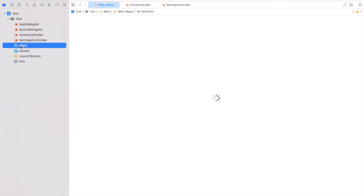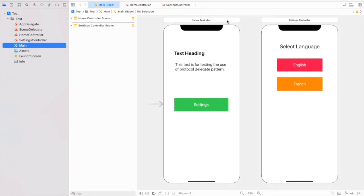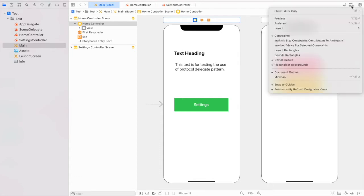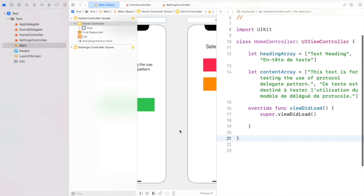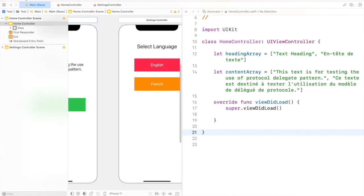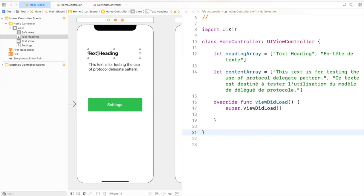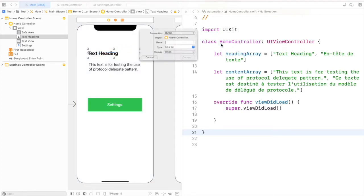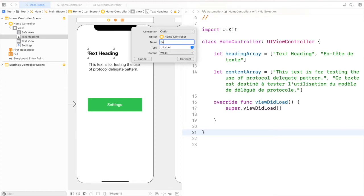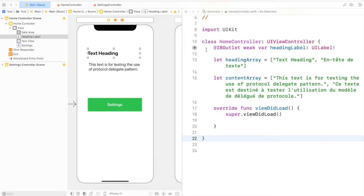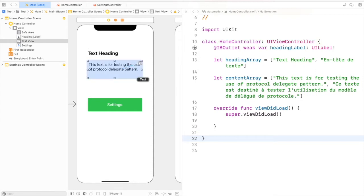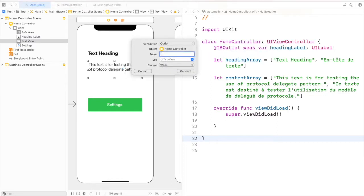Let's create the outlets. I'm going to Main Storyboard and selecting the Home Controller. I'll open the assistant, and here we have our Home Controller class. I'm going to create an outlet for the heading label and for the content text view. I'll select the heading label, hold the Ctrl key, and drag and drop to the Home Controller class — I'll name it 'headingLabel'. Similarly, let's create an outlet for the text view and name it 'contentTextView'.